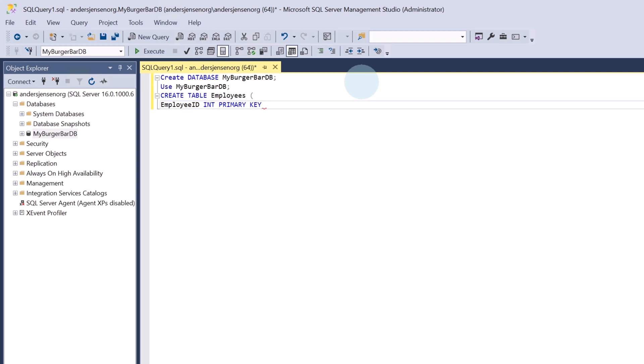Employee ID is a primary key since each value in the column must be unique and cannot be null. It uniquely identifies each row in the table, so there will only be one employee per employee ID. We cannot have two employees with the same employee ID number. We also say IDENTITY(1,1), which is an auto-increment feature. It starts the employee ID at one and increments by one for each new row added to the table.